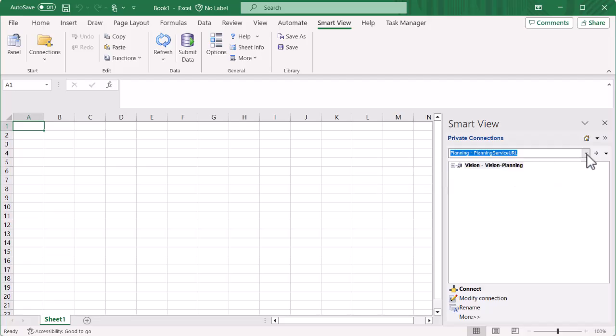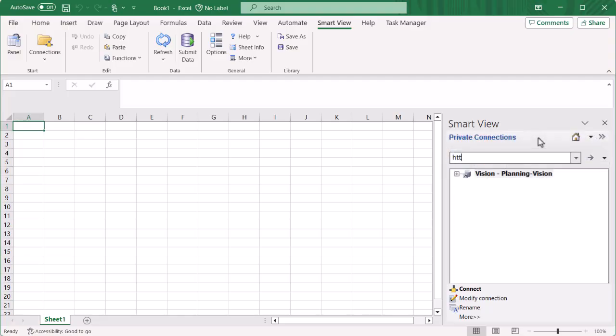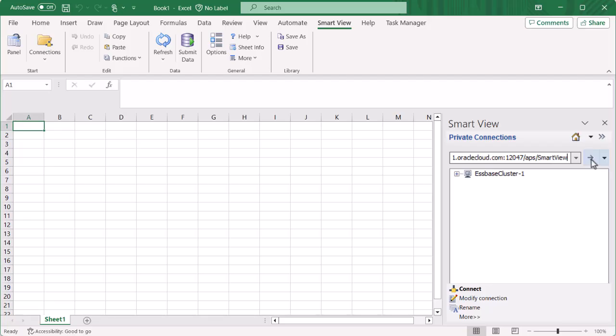Now let's add a Quick Connect URL to a profitability and cost management data source. To create a Quick Connect URL, simply enter the connection URL in the connection text box and click the go arrow. The connection is added.